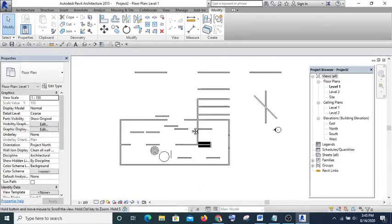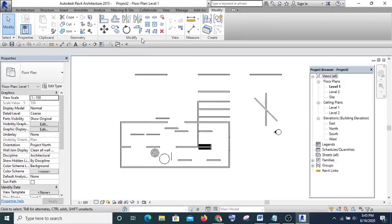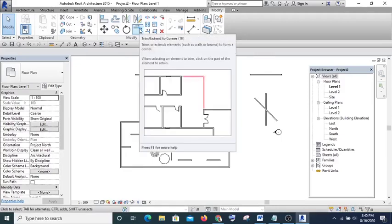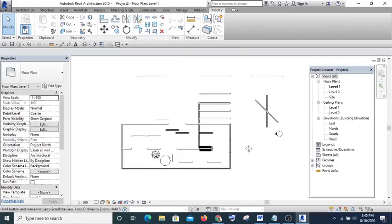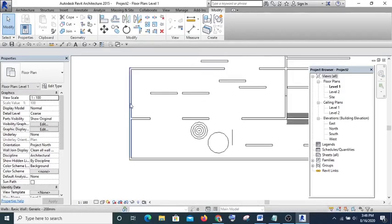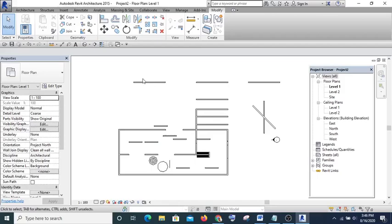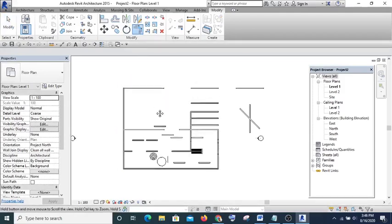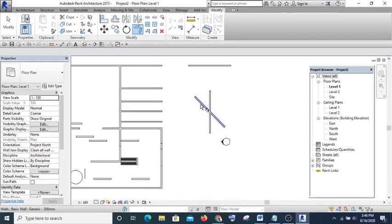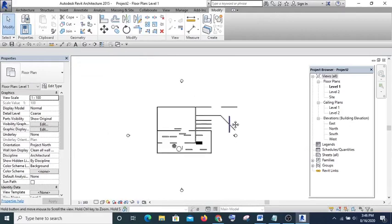The next one is Trim/Extend to Corner. This works at a corner — for instance if I want two walls to join at a corner, I pick Trim to Corner and click the two walls so they join together.